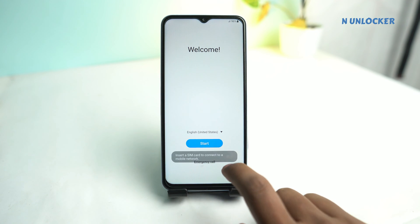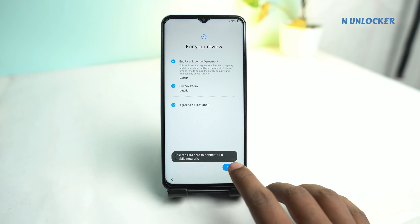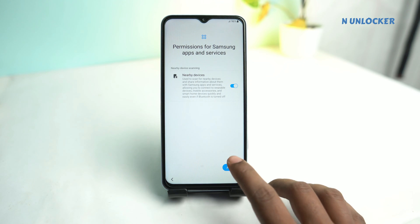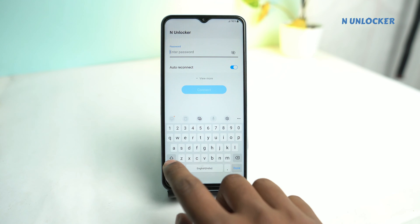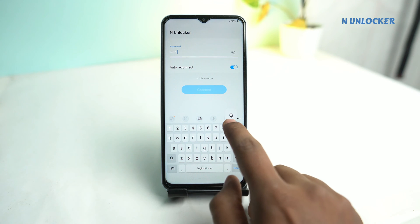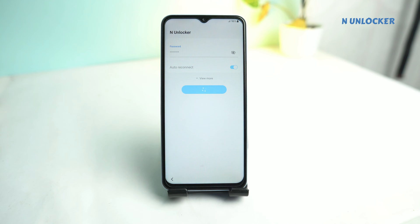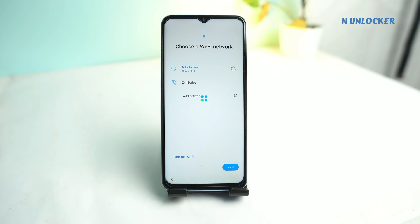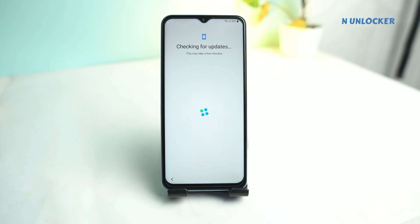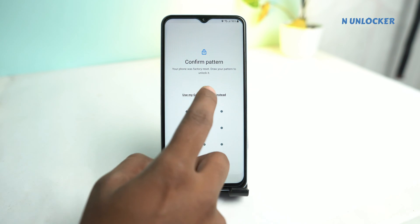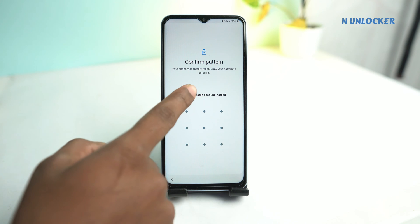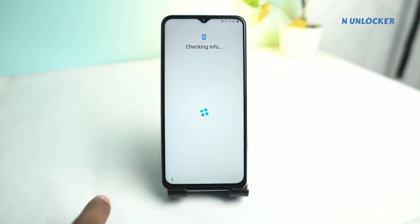Welcome back, I'm Nahith from AnUnlocker, and today we are going to see how to bypass Samsung Galaxy A12 FRP lock — I mean Google account lock. So stay with me and look how to bypass it. If you're stuck on that screen, that means your phone is Google account locked, so now we are going to bypass it.